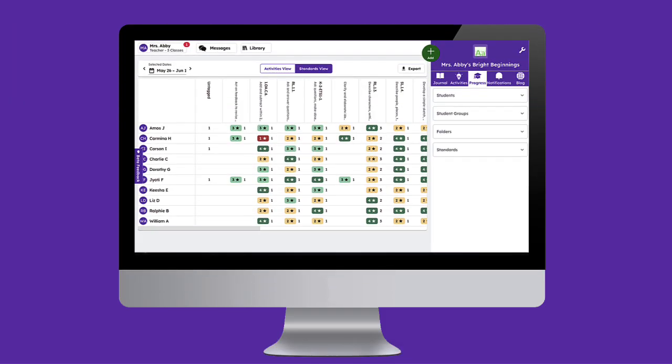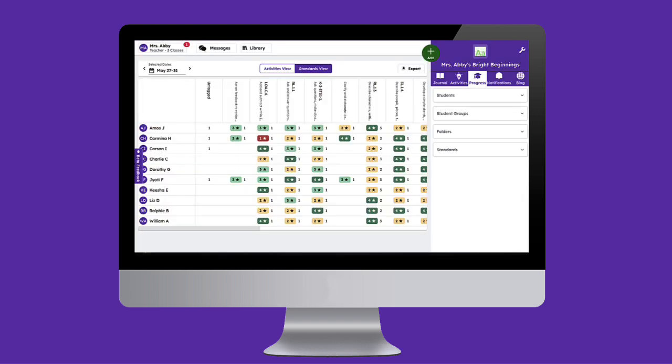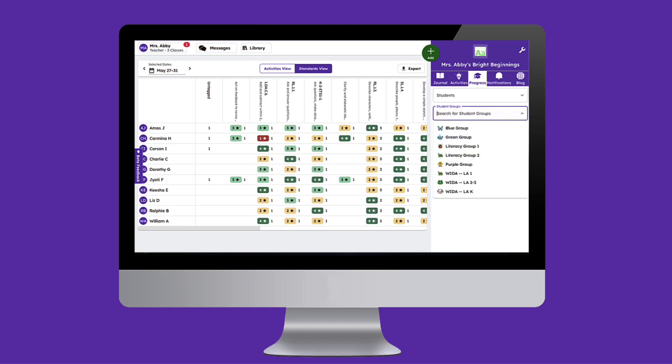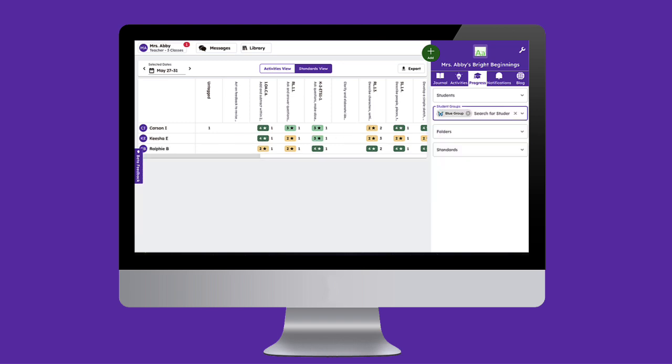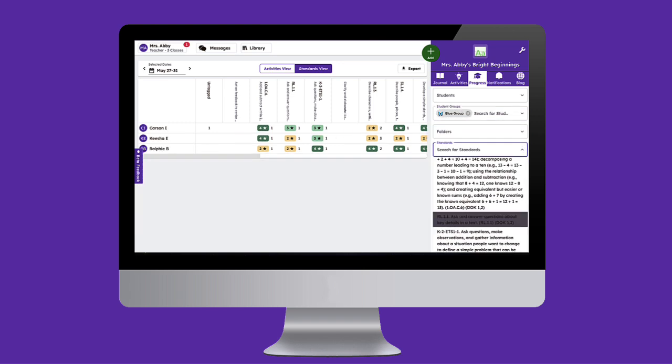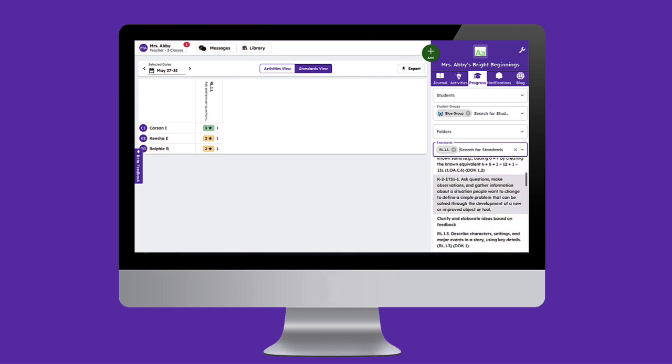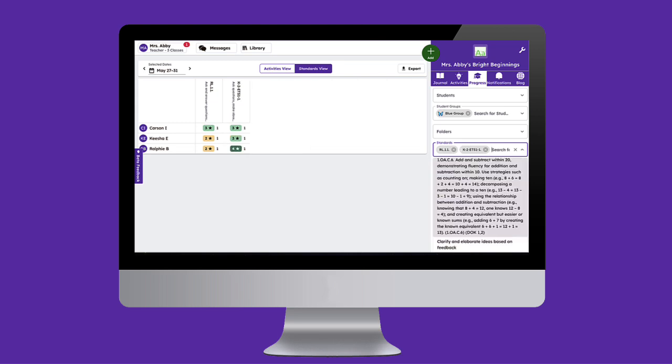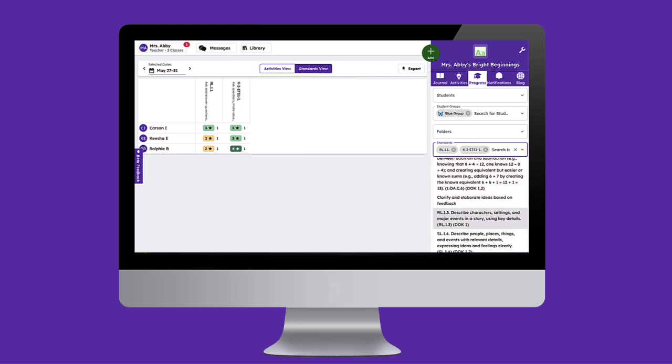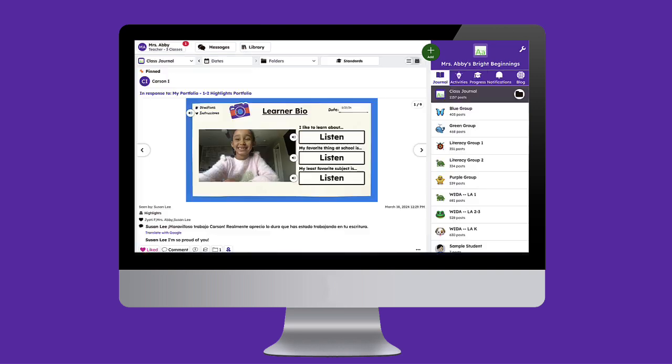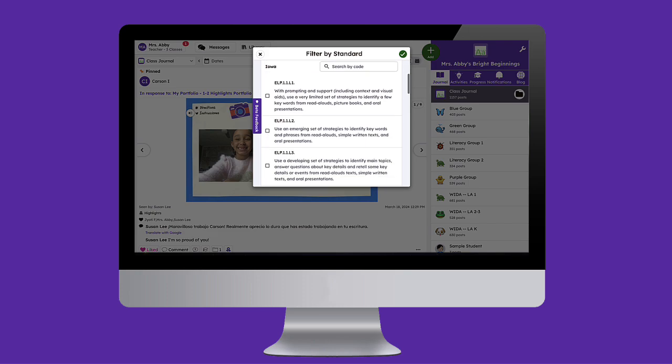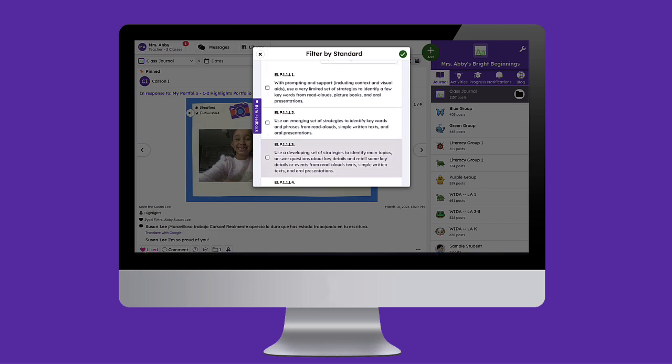Tracking student progress against standards is key in determining mastery versus areas of opportunity for growth and development. You can now easily add standards to any Seesaw activity, making tracking a breeze while simultaneously giving teachers deeper insights into student learning. As standards are graded, all data tracking is reflected in the Standards Dashboard, simplifying standards-based report cards, progress reports, data collection for RTI, and differentiation.